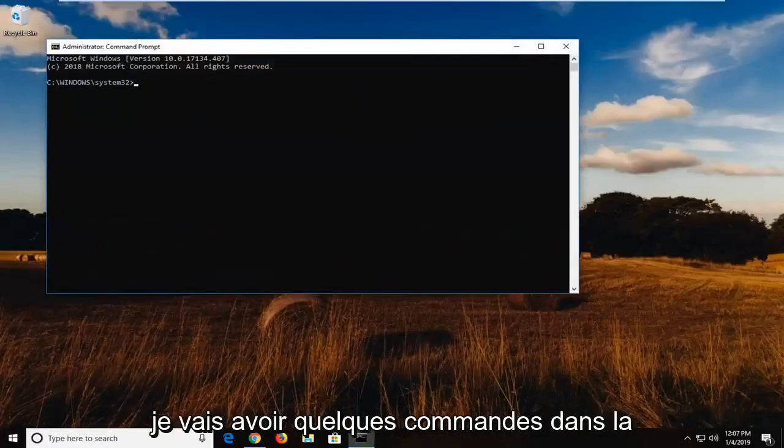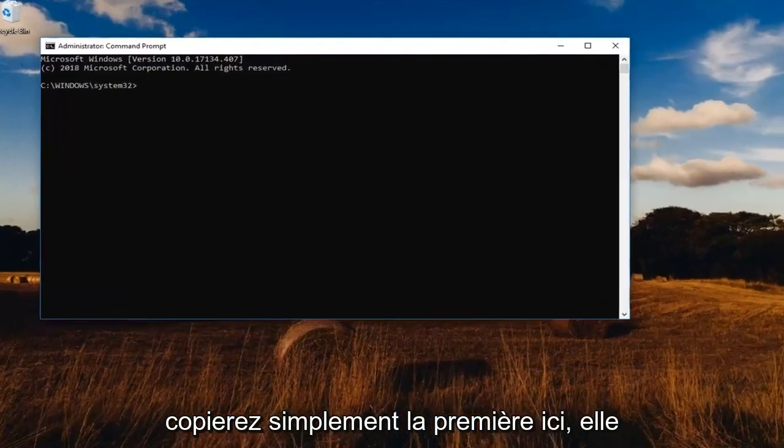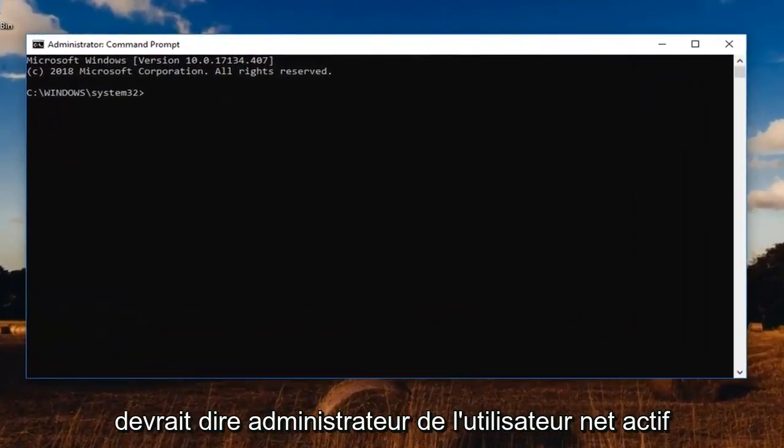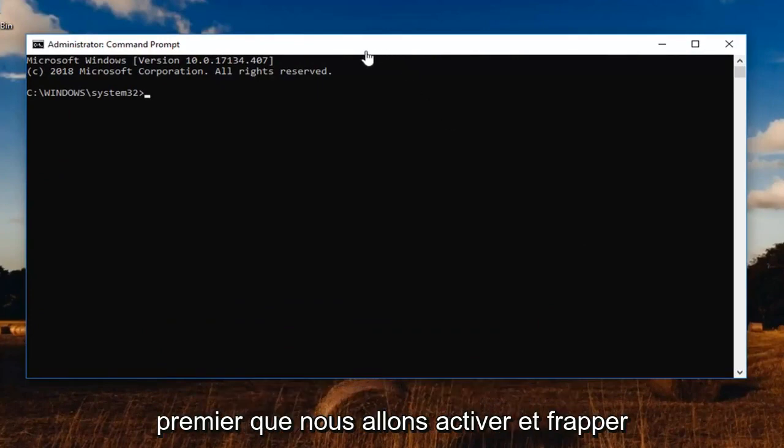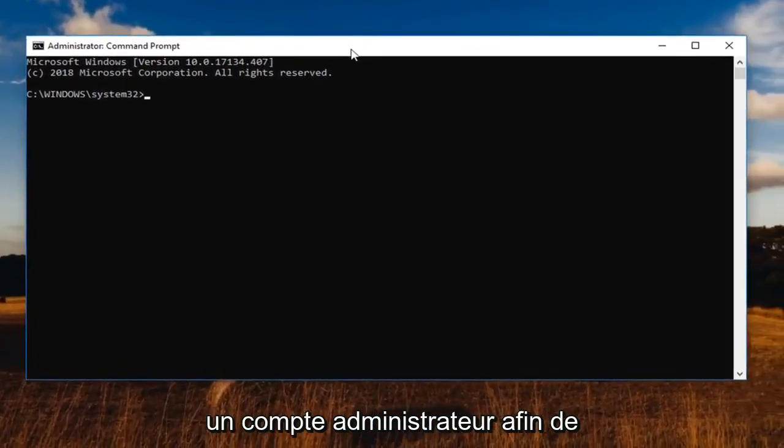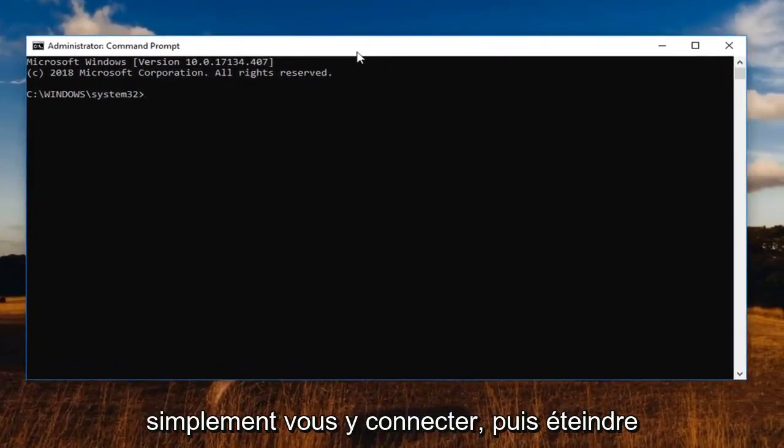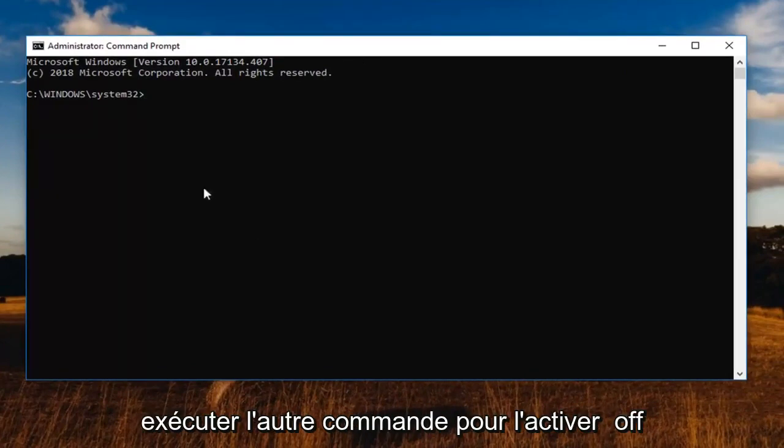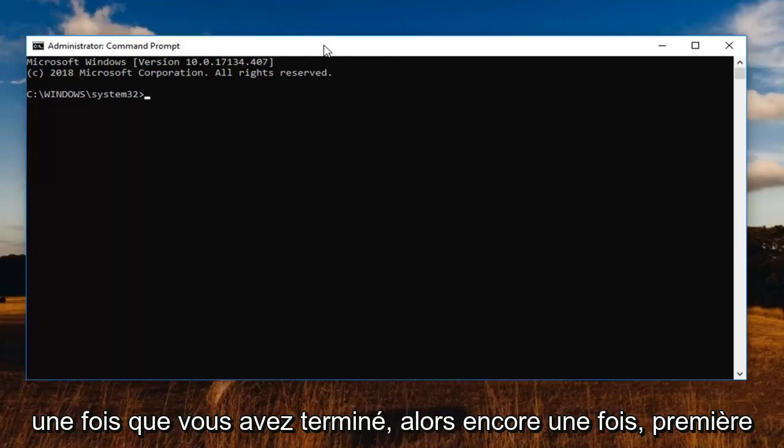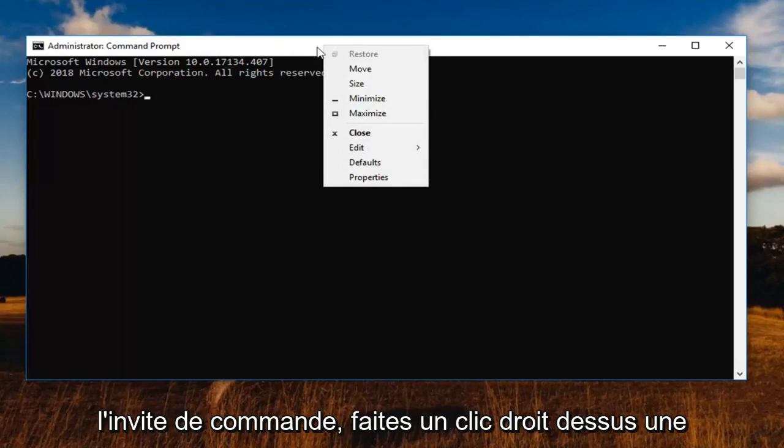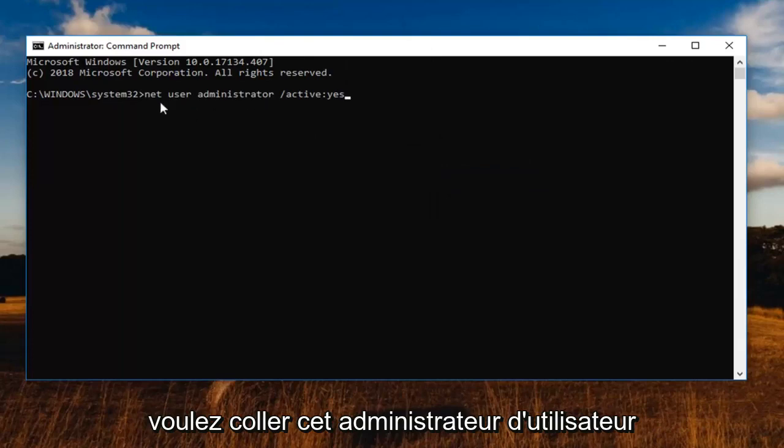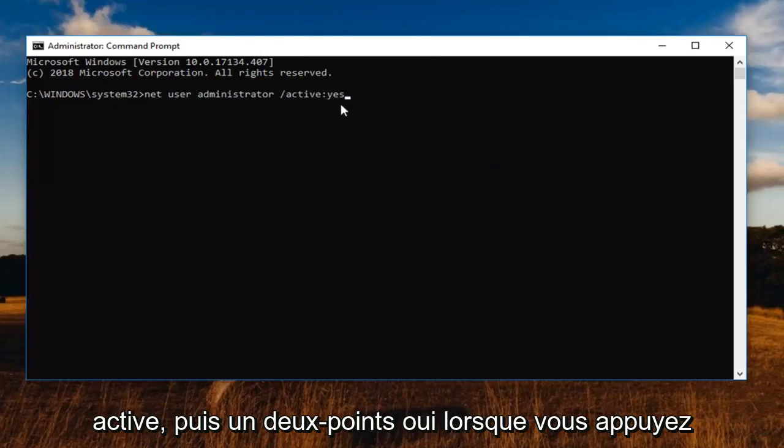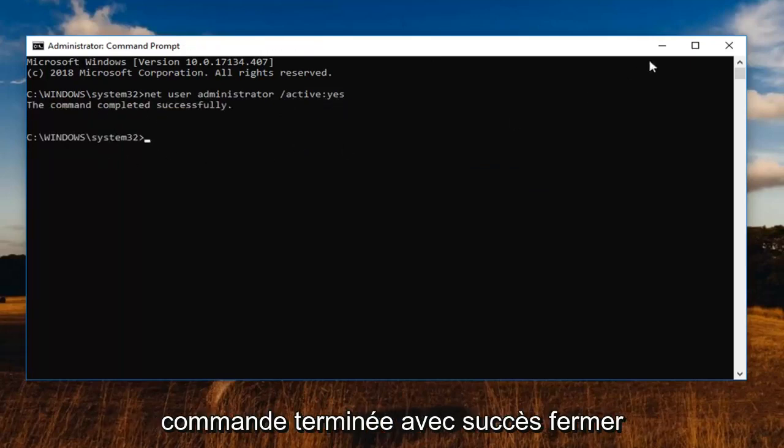Now I'm going to have a couple commands in the description of the video. I want you guys to just copy the first one here. It should say net user administrator active yes. The second one should say net user administrator active no. So basically the first one we're going to activate a hidden administrator account in order to just log into it and turn off Windows Defender or turn it on. Whatever you're looking to do. And then you should run the other command to turn it off once you're finished. So again, first command here. Just copy it out of my description. Then go up to the top bar of the command prompt. Right click on it one time. Left click on edit and then left click on paste. Net user administrator and then there's a space forward slash active and then a colon yes. You want to hit enter on your keyboard. It should say the command completed successfully.